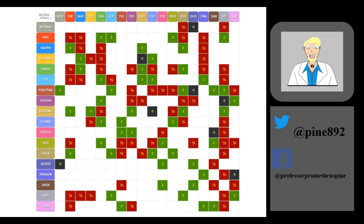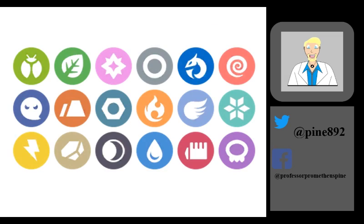There used to be 15 types in the Pokemon video games. Steel and Dark were added in generation 2, and Fairy was added in generation 6. Therefore, nowadays there is a total of 18 types used in the video games.